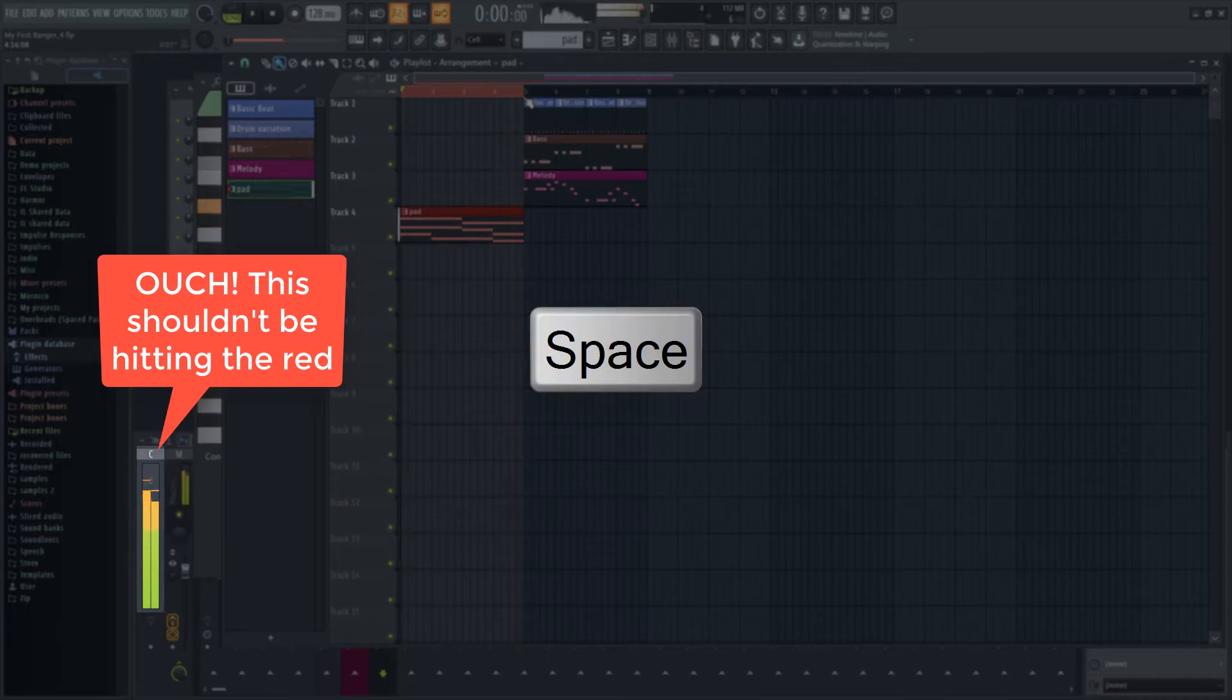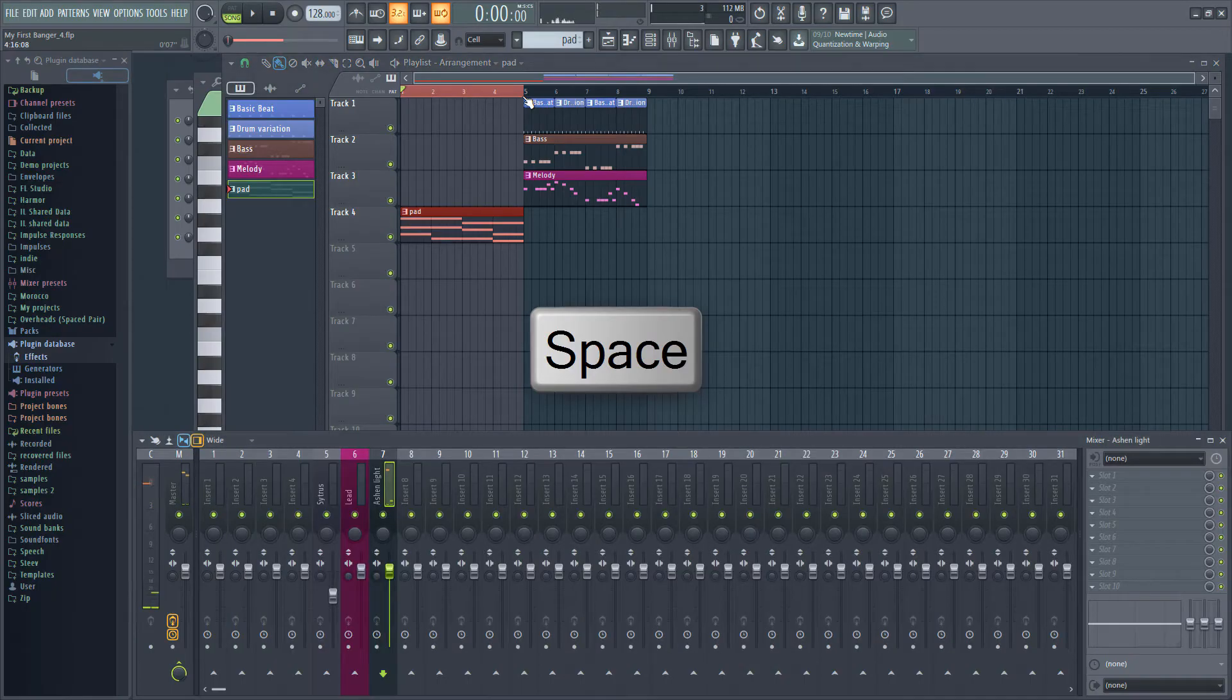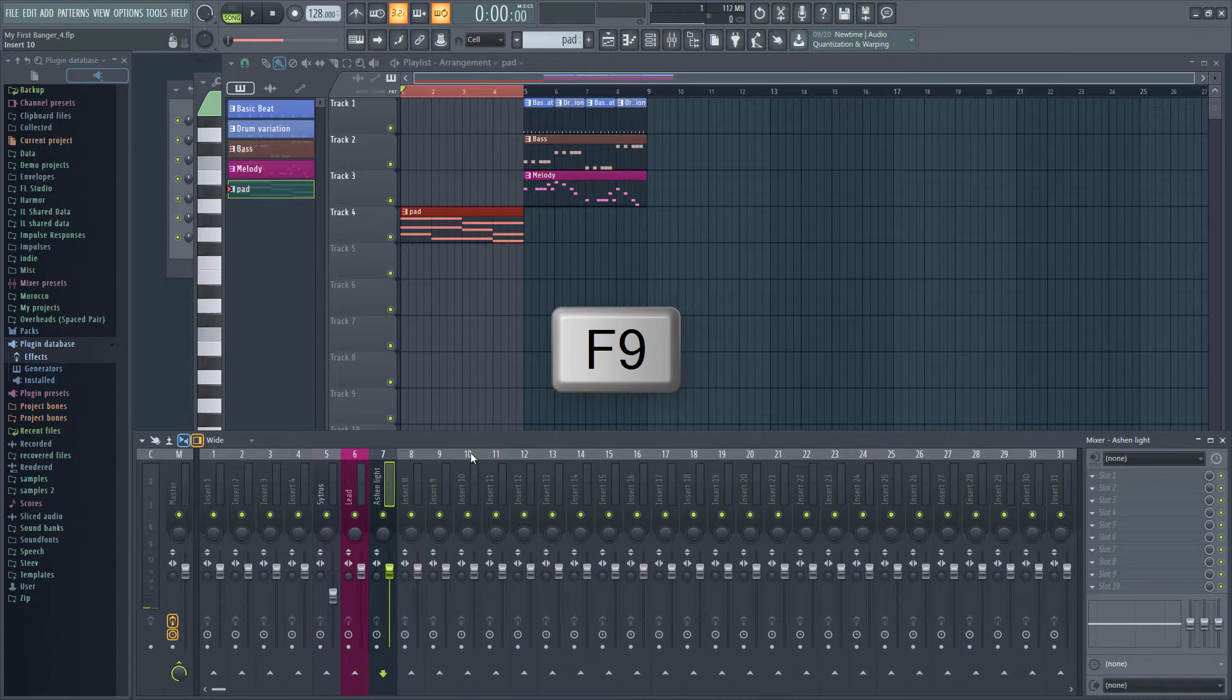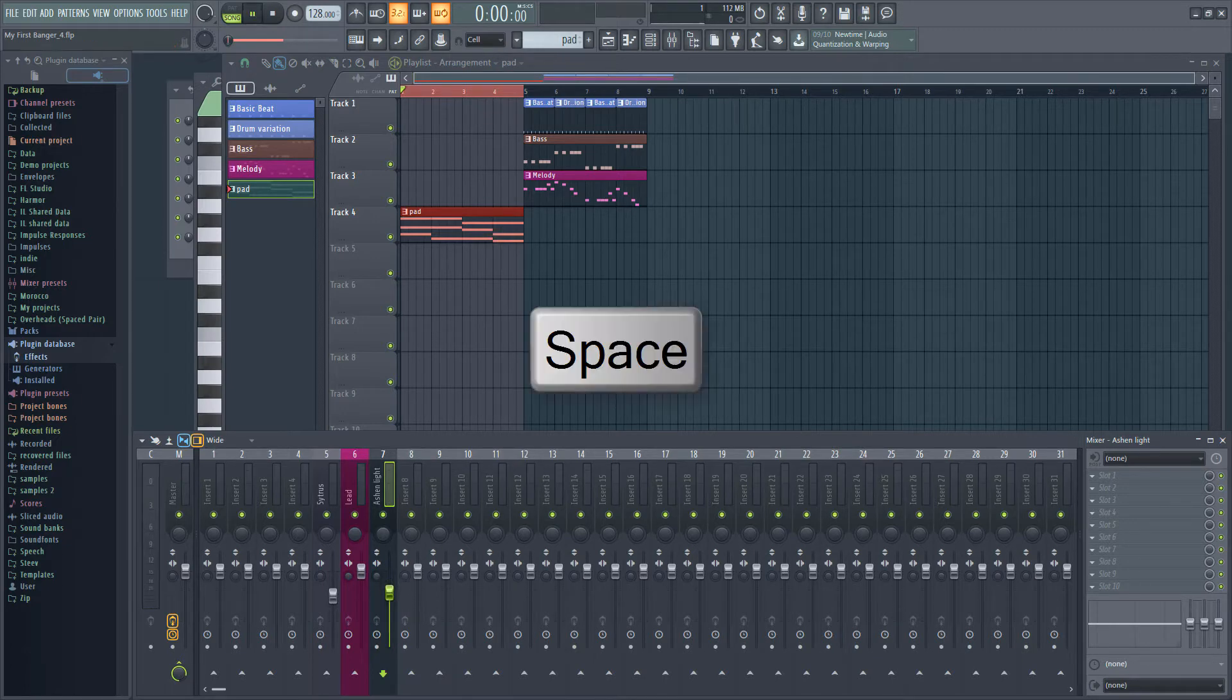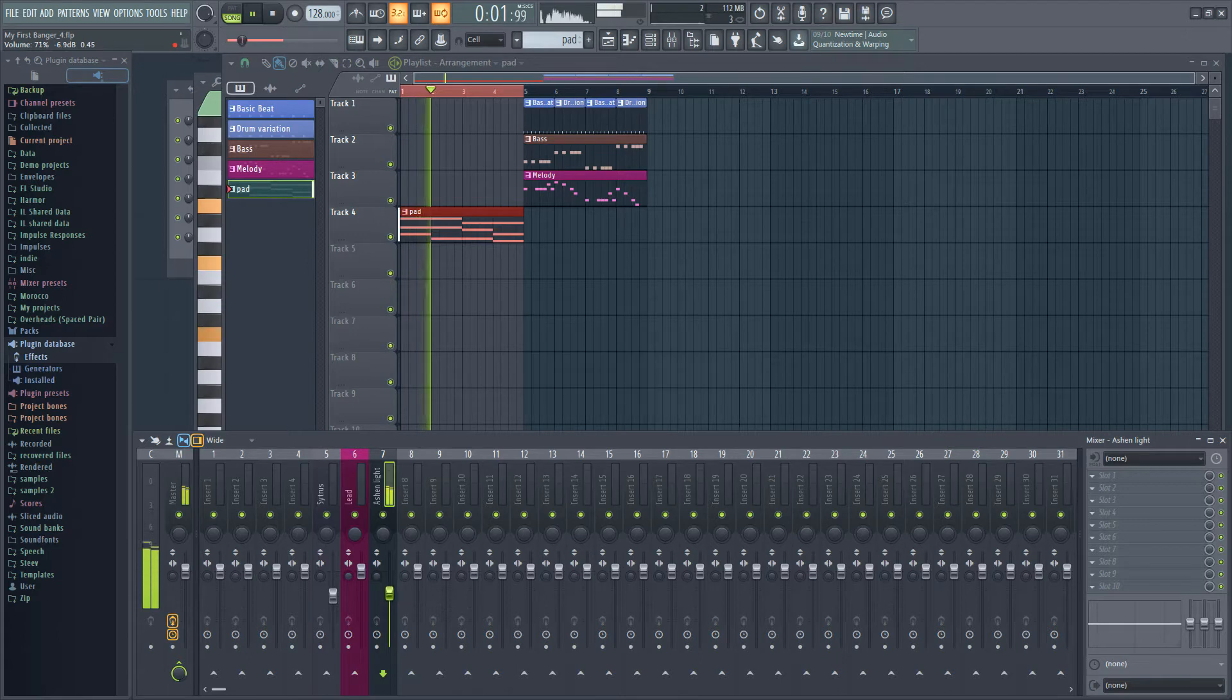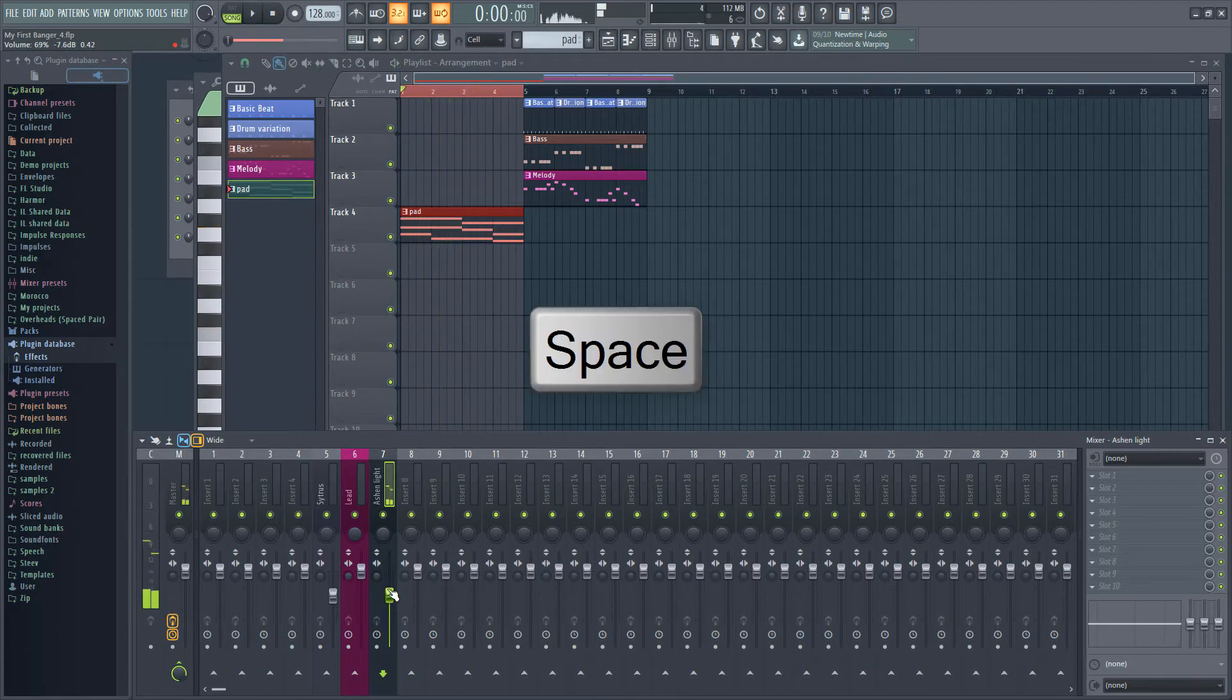I'm noticing that Citrus is pretty loud while playing back the track. So let's switch to the mixer with F9 and turn down the volume of the pad. That's a lot better.